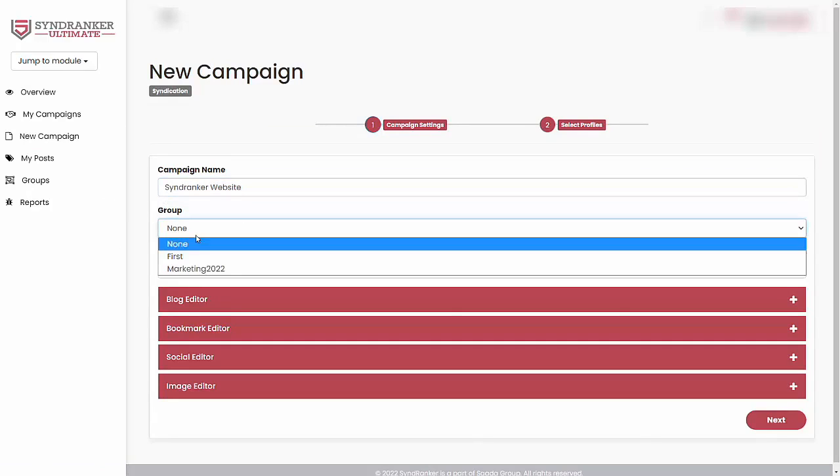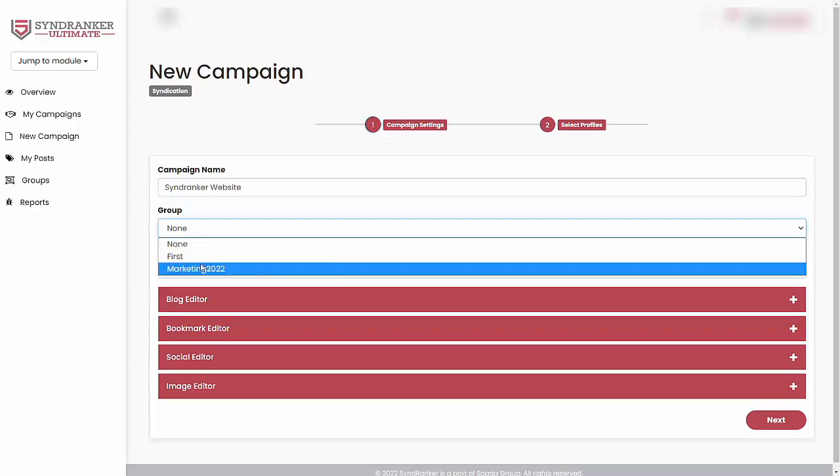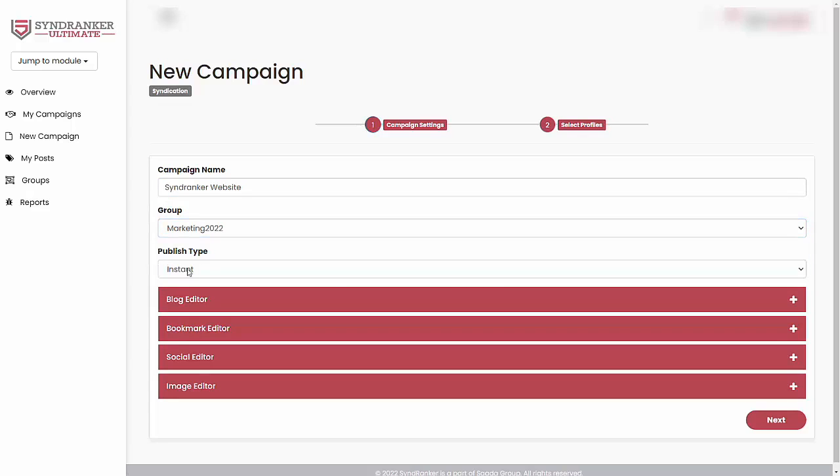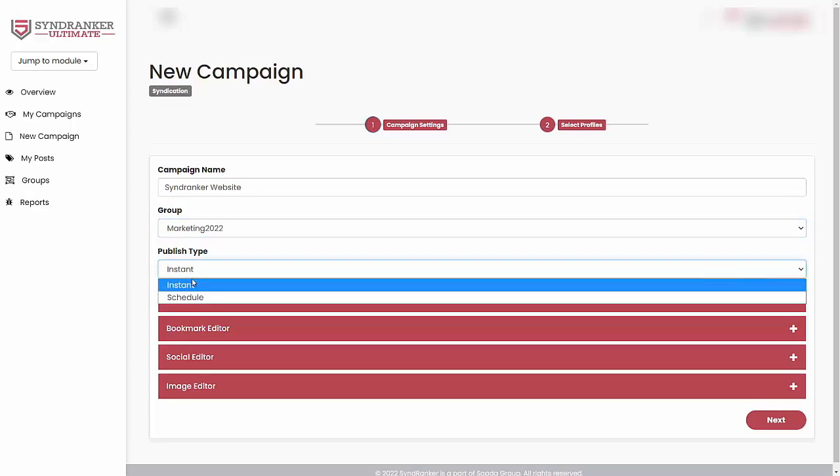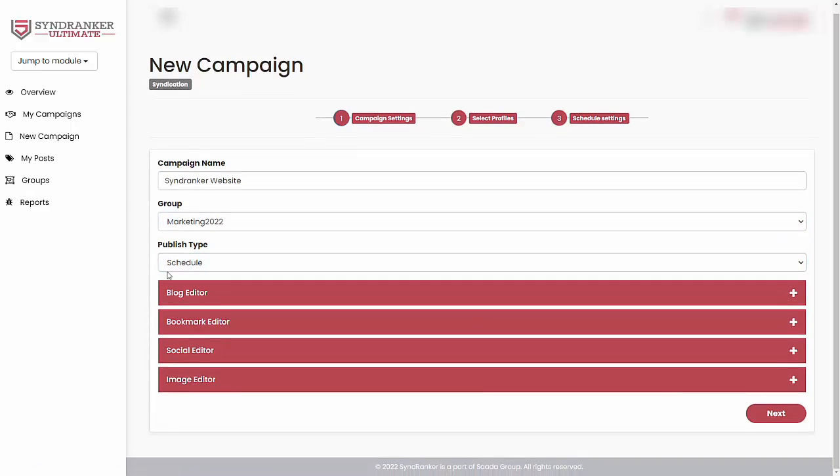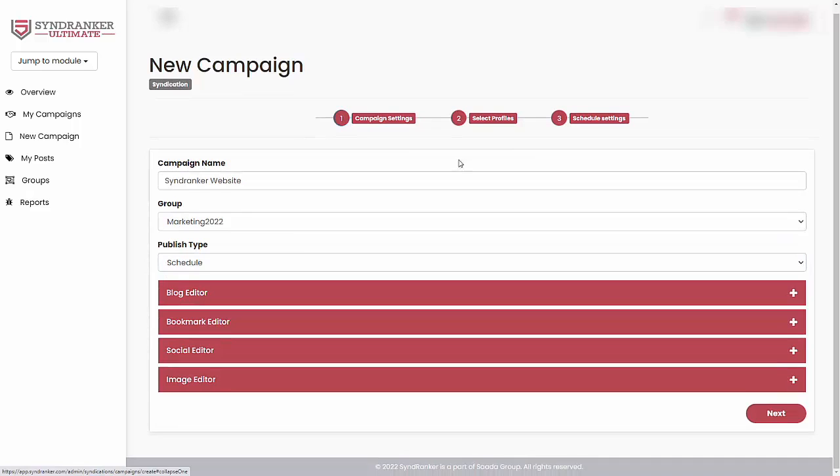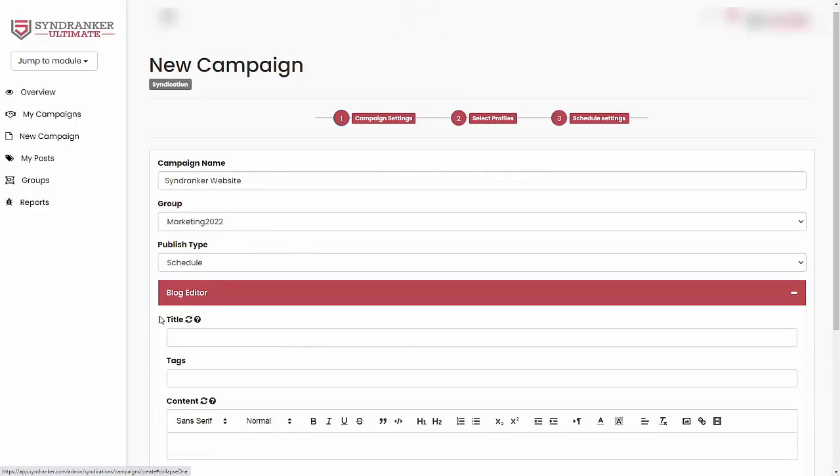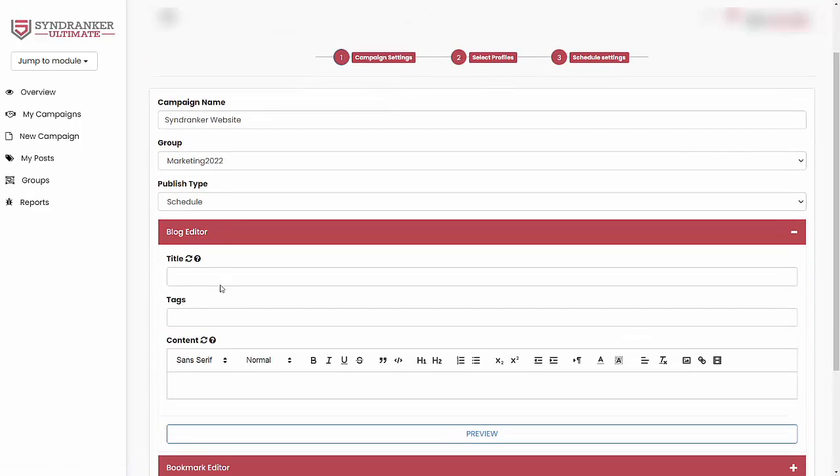And I can choose groups. In this case, I have a couple of them. So I'm just going to choose this one. And I want to either publish the content instantly or schedule it for the future. So I'm just going to leave it at schedule. Scheduling is nice because it allows you to build links over the long term.